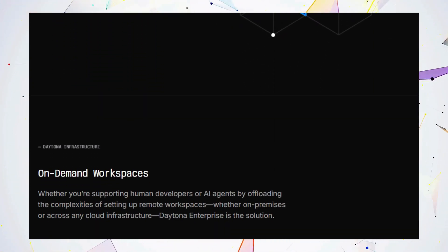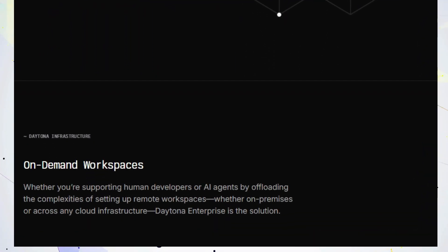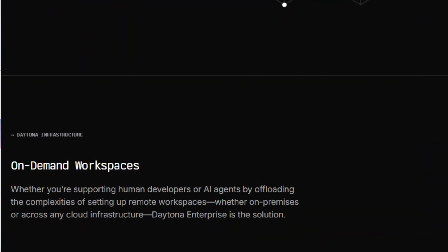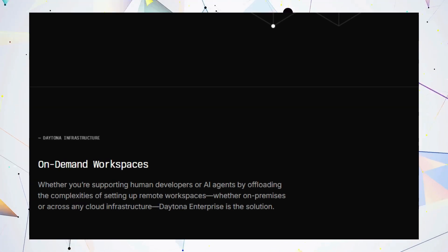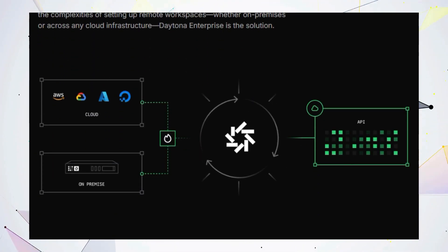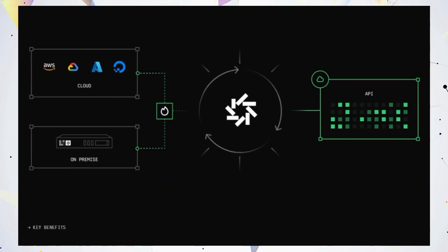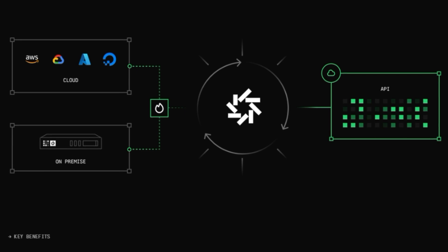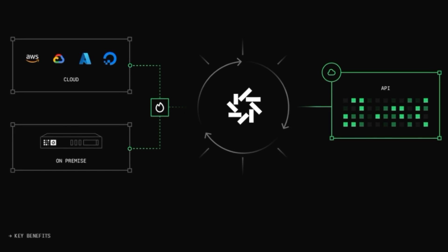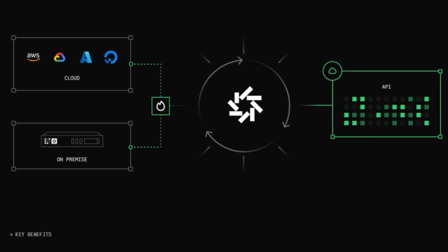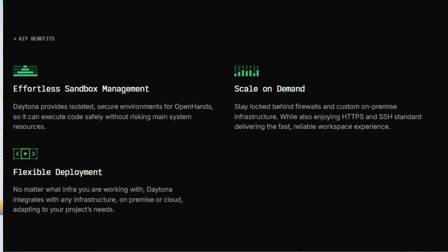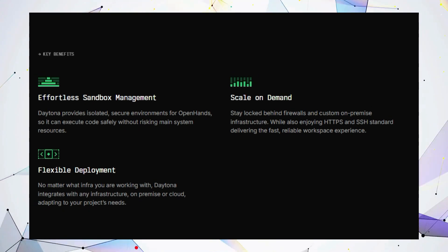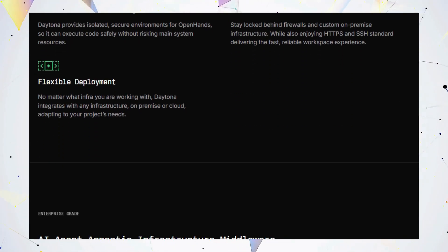Plus, with Daytona integration, OpenHands operates seamlessly on any infrastructure. Daytona provides isolated sandboxes for secure code execution, so you can experiment without risking your main system. OpenHands is more than just a tool. It's a game-changer. Get ready to experience the future of software development with your very own AI teammate.